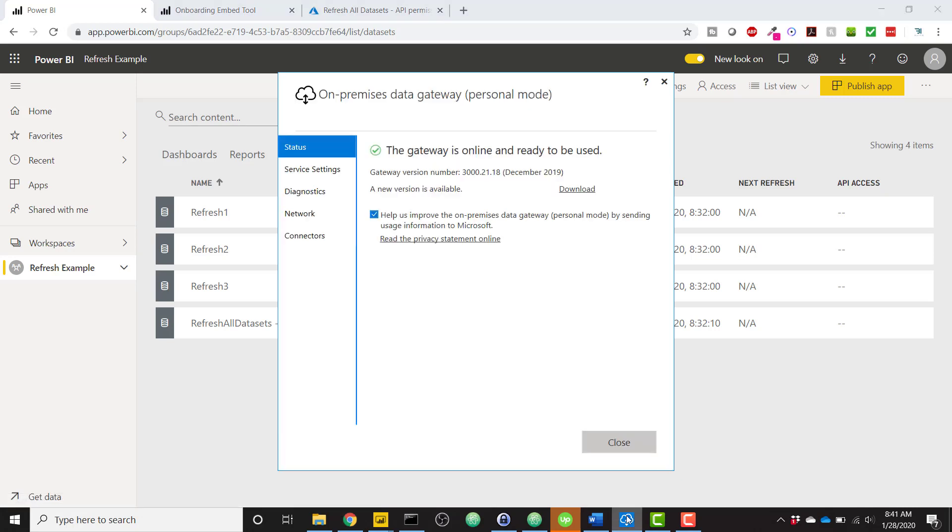So just to show you, I have my personal gateway, on-premises data gateway, personal mode already set up on my computer. This is extremely necessary, not very hard to do.